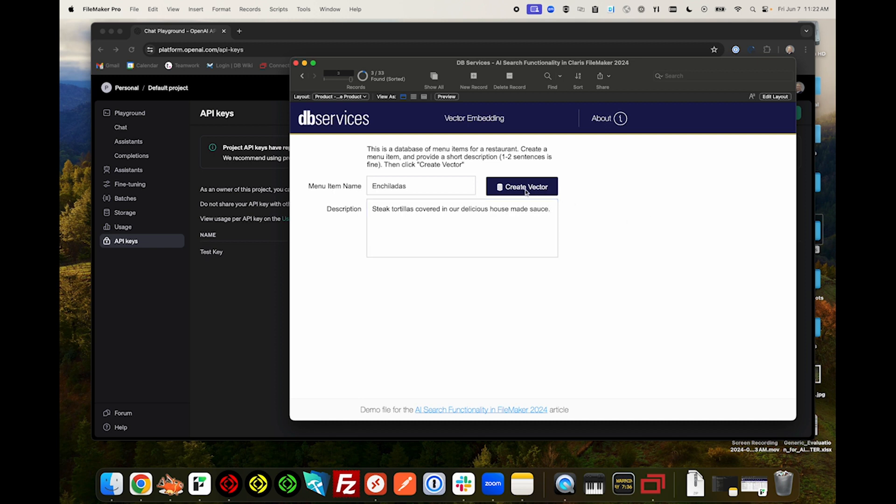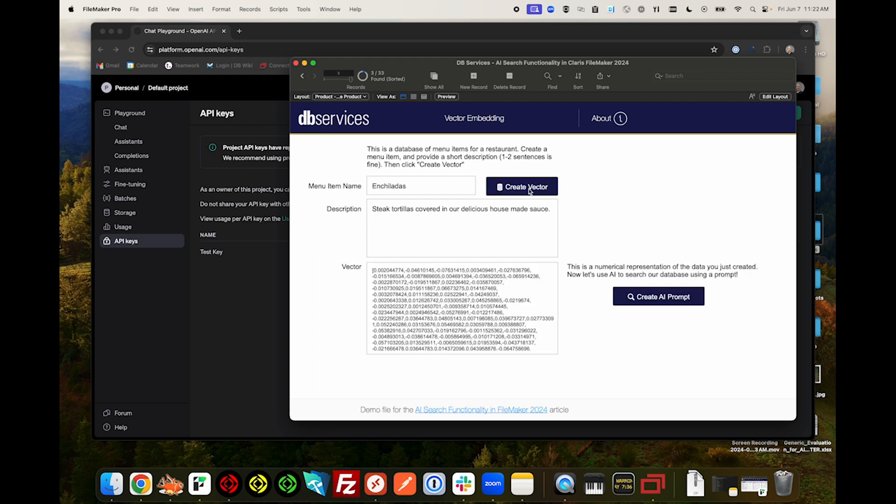Next, we're going to create a vector for this menu item. A vector is a numerical representation of the data that OpenAI will use to compare against other records. Once we have generated our vector, let's create an AI prompt.